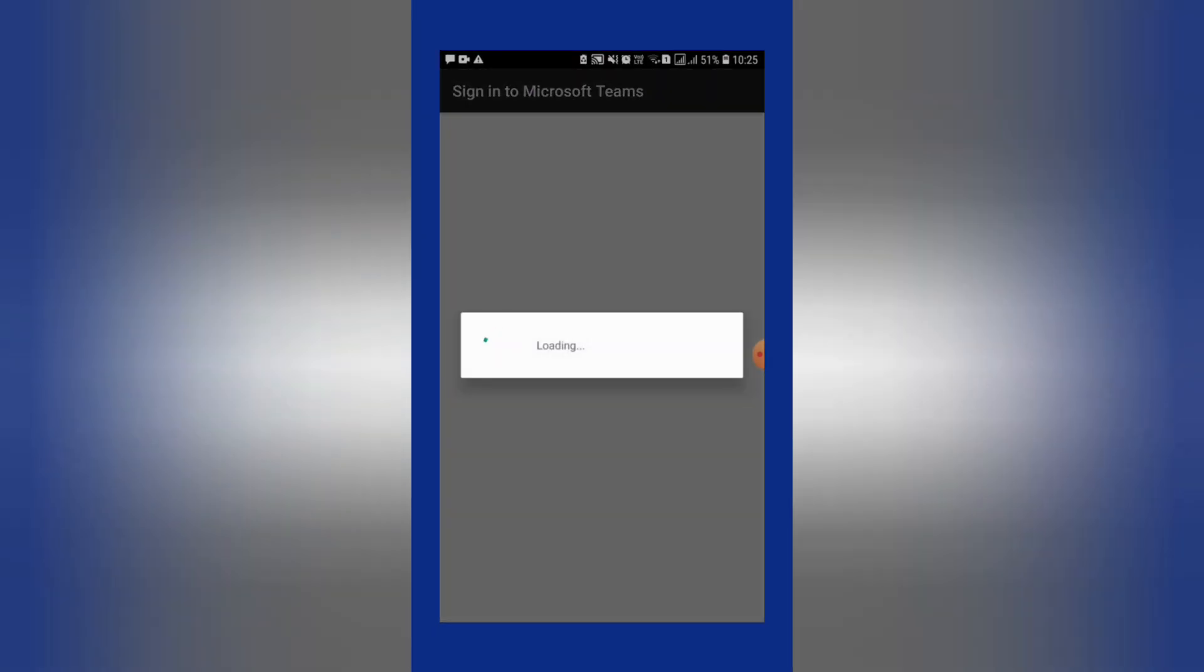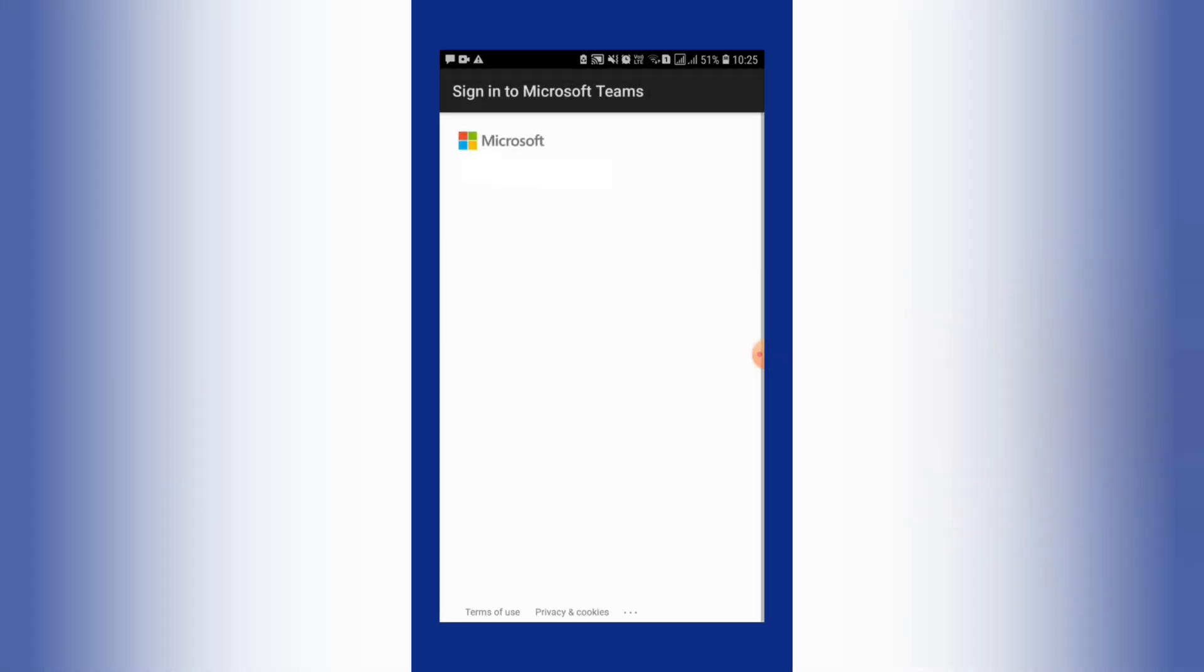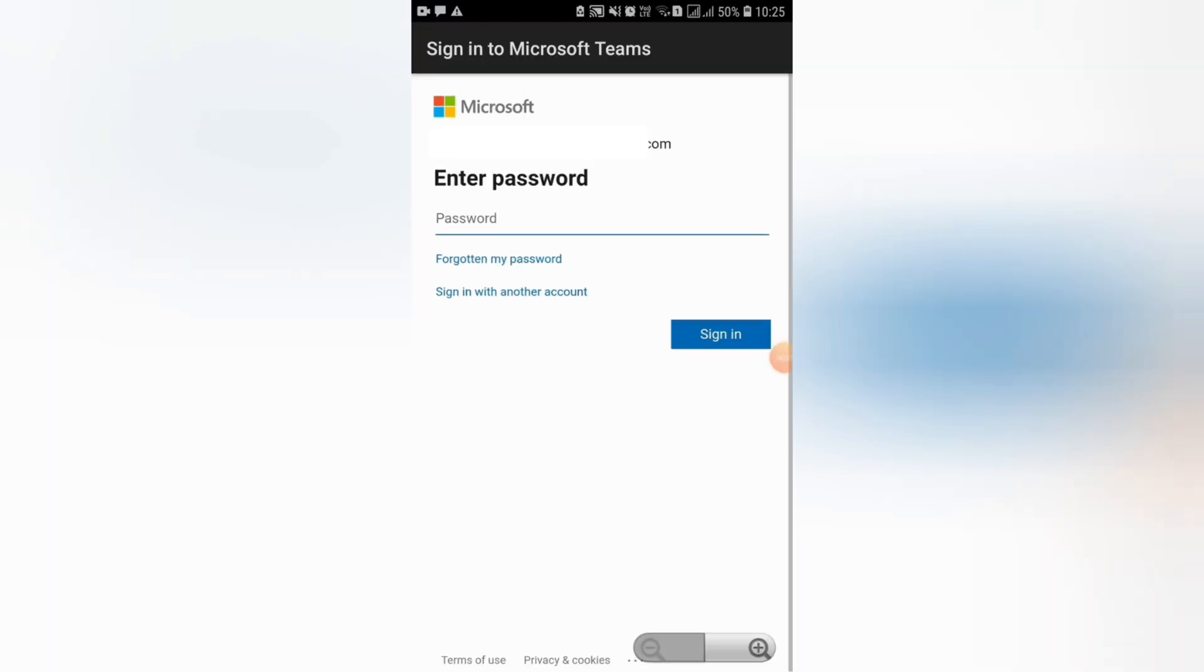By now you may have received a password from your school, but remember this password will be a one-time password. That means it will be valid when you are using Microsoft Teams for the first time. If this is your initial login, you should create your own password to continue.